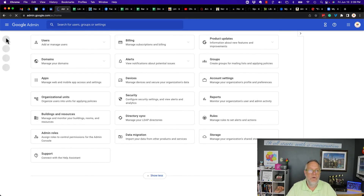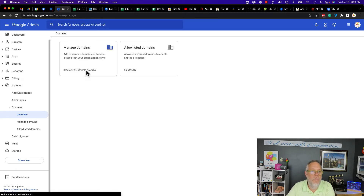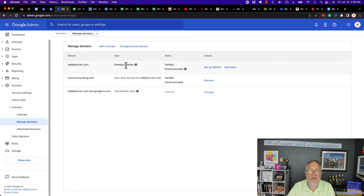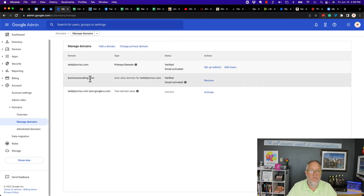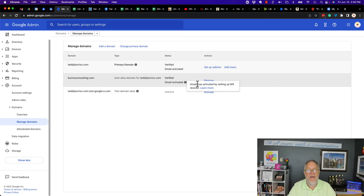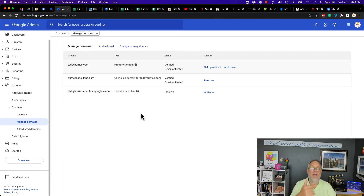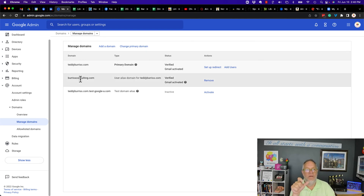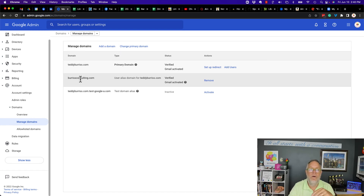Furthermore, if you look at my domain, I have two domains associated with my account: teddyburris.com as the primary domain, and burrisconsulting.com as an alias — I set that up in DNS and verified it. So any email to tlburris@teddyburris.com or tlburris@burrisconsulting.com will be delivered to my inbox. That applies to anyone else in the domain too — if Rebecca gets an email to rlburris@teddyburris.com or rlburris@burrisconsulting.com, she gets those in her inbox.